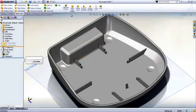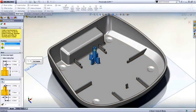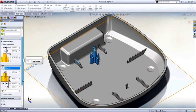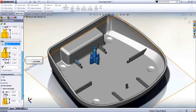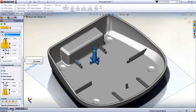Fastening features in SOLIDWORKS automate the creation of many standard plastic features. The mounting boss just needs a position, orientation, and size. All sizes can be saved as a favorite for quick reuse.